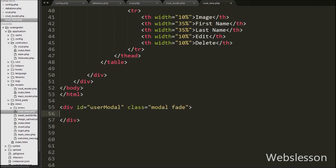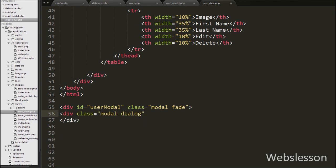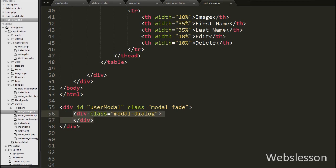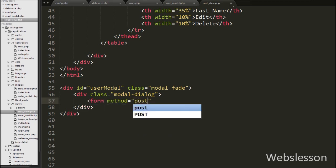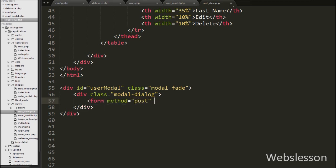Then we write another div tag with class attribute equal to modal-dialog. This class sets the proper width and margin of the modal. Under this div tag we create one form with method equal to POST and id equal to user-form.